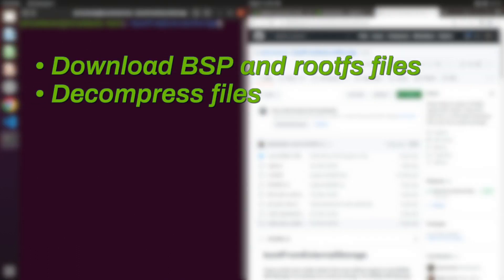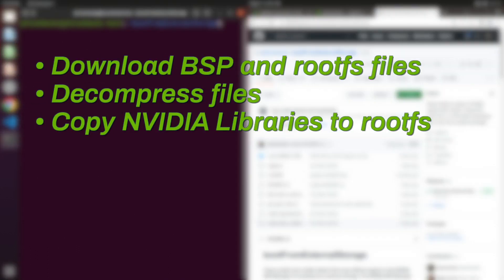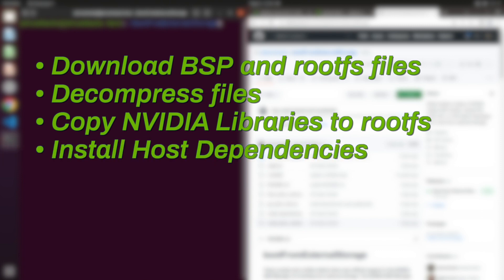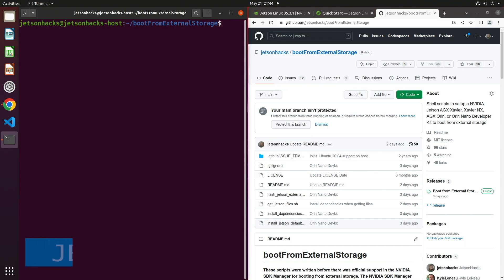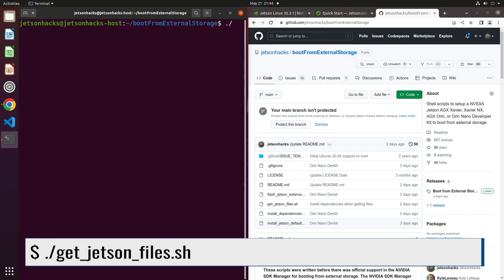This repository contains a convenient script to download the board support package and sample file system for the Orin Nano. The script downloads the files, decompresses them, and adds the NVIDIA support libraries to the root FS. Finally, a script runs to install the dependencies on the host to support building and flashing. Let's run the script.